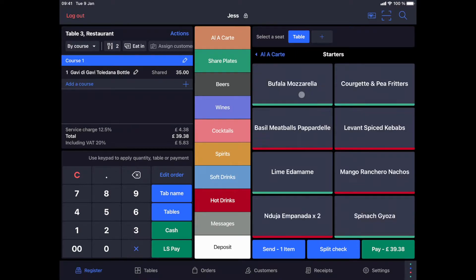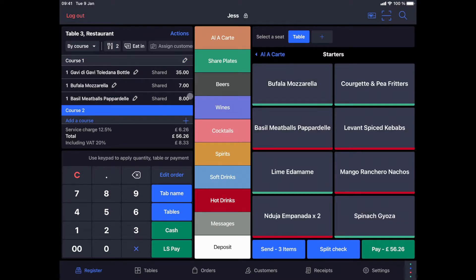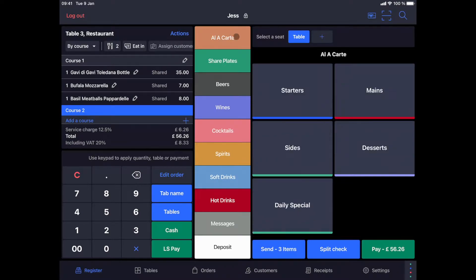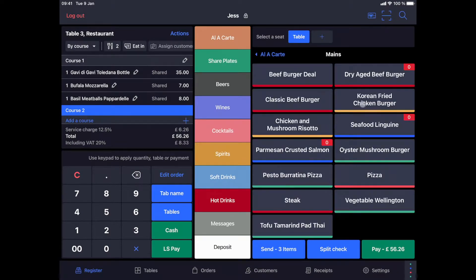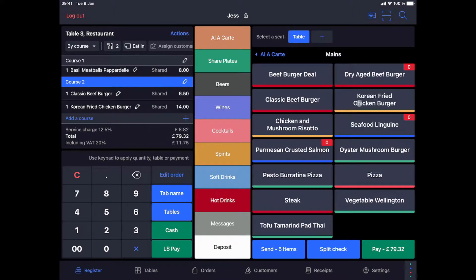I will then select the starters and then by clicking on the add a course button, I will mark the separation for the future courses and I will then add my two dishes. You can also make the position of your items in first, second or third course automatic.